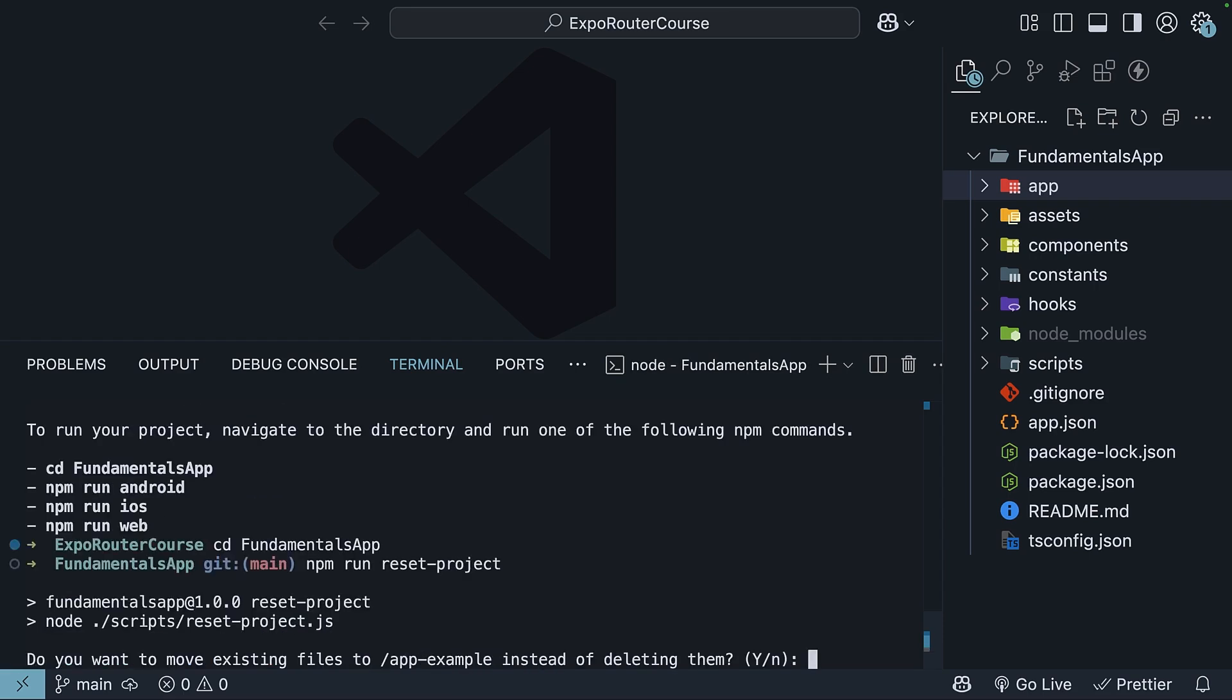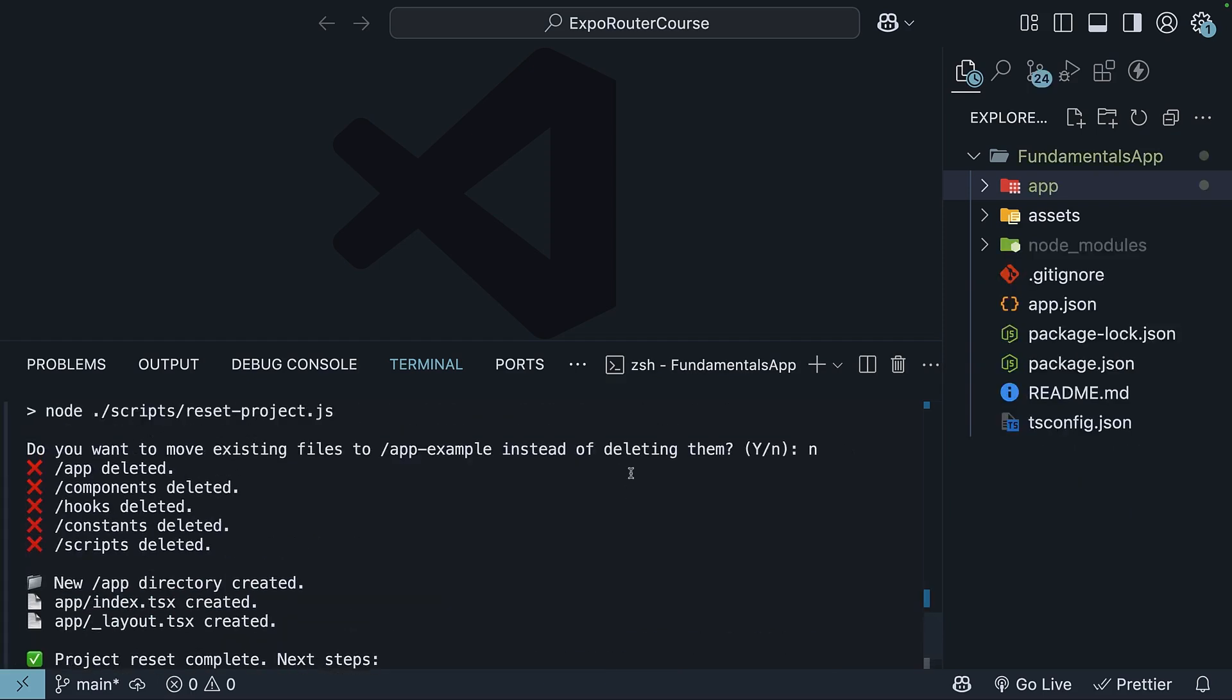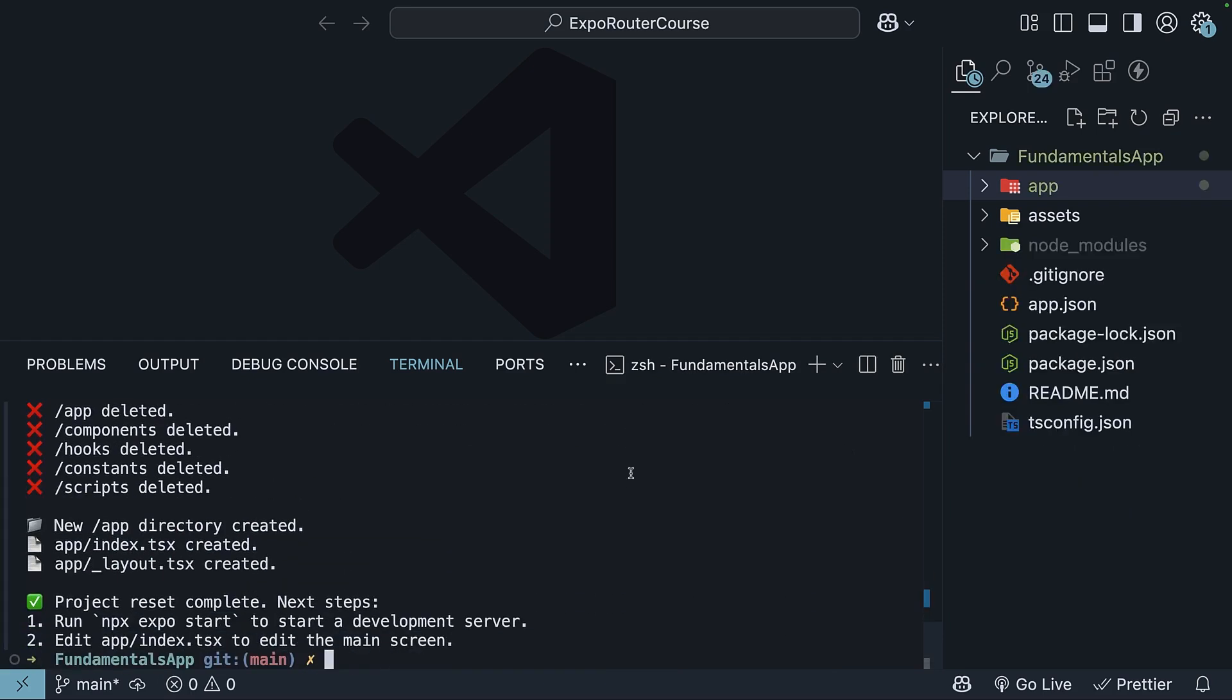if you want to move or delete the existing files, choose delete by typing n and then press enter. You will see a list of files that have been deleted. We will create our own directories and files as we go along, which will give you a better understanding of how Expo Router works from the ground up.